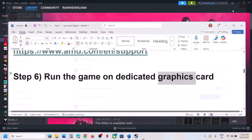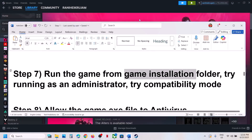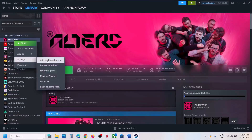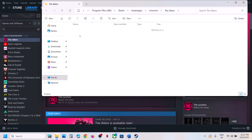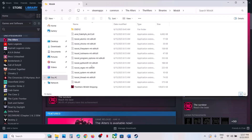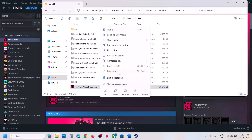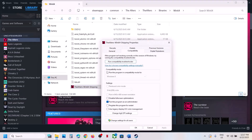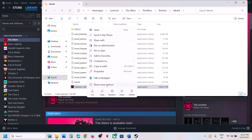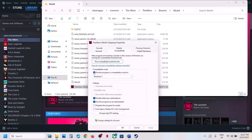The next step is to run the game from the game installation folder. For Steam users, right-click the game, select Manage, click Browse Local Files, open the Alters folder, Binaries, Win64, and double-click to launch the game. If that does not work, right-click the exe, go to Properties, go to the Compatibility tab, check Run this program as an administrator, hit Apply, and click OK. If still not working, try selecting Windows 8 or Windows 7 compatibility mode, or check Disable Full Screen Optimization, applying and checking after each change.